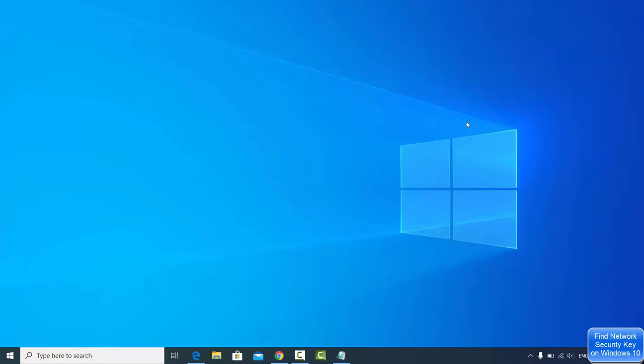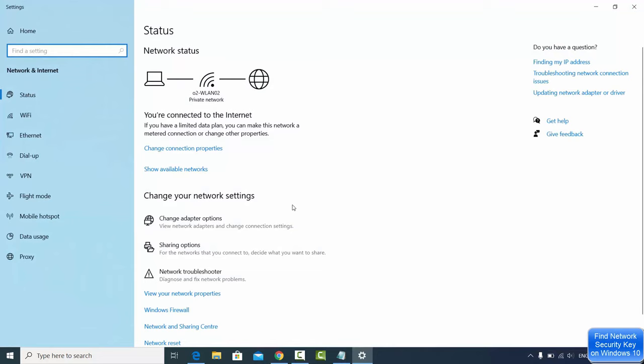To find out this WiFi password, just right click on your network icon here. I'm going to right click here and then click on Open Network and Internet Settings.